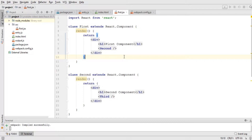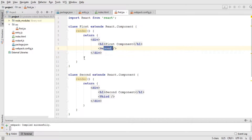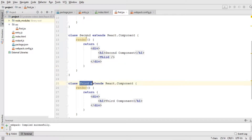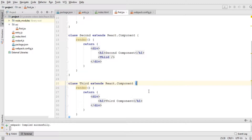Now I'll explain props in React. I have created three components and added them in the form of layers — the second component within the first, and the third within the second. Props basically send data dynamically at runtime, and any component can accept that data at runtime and print it out.